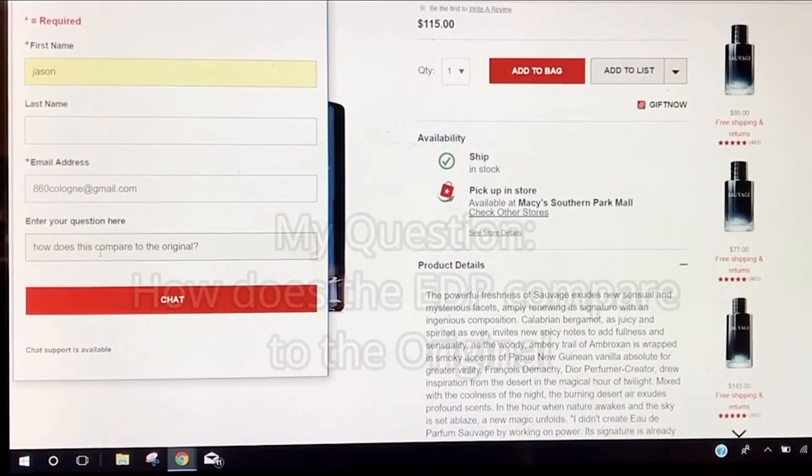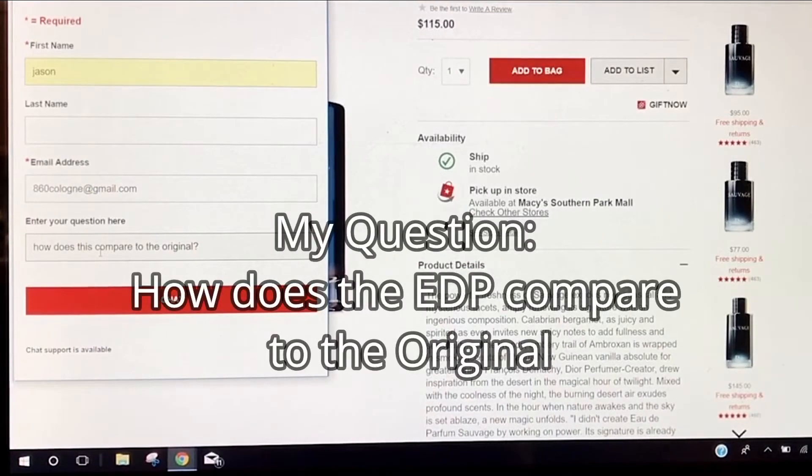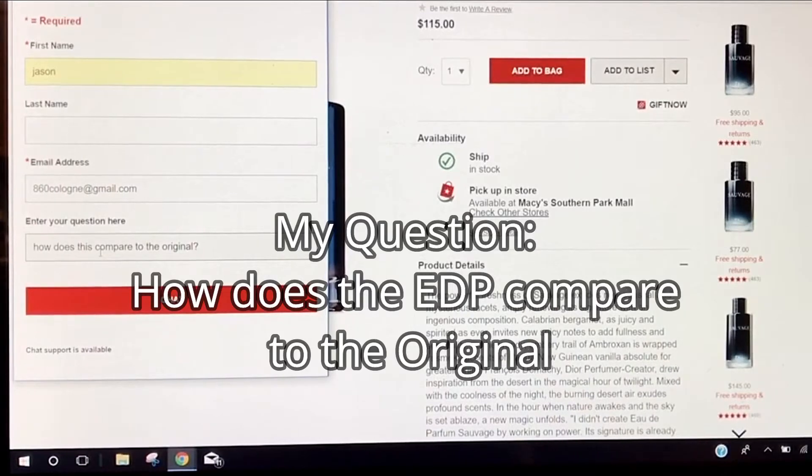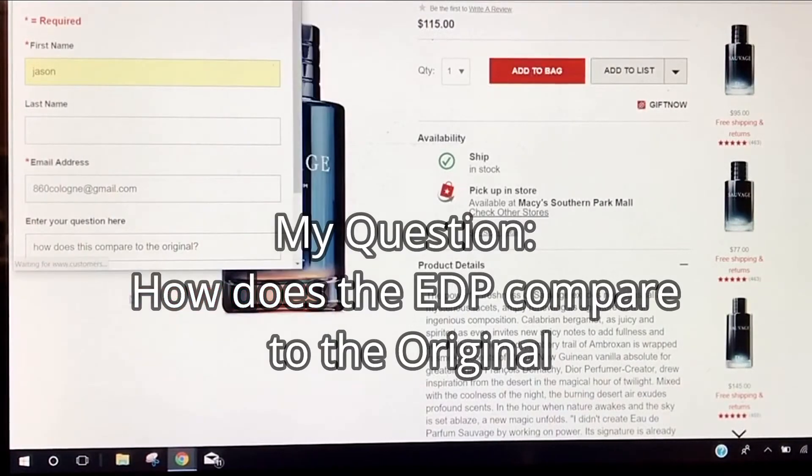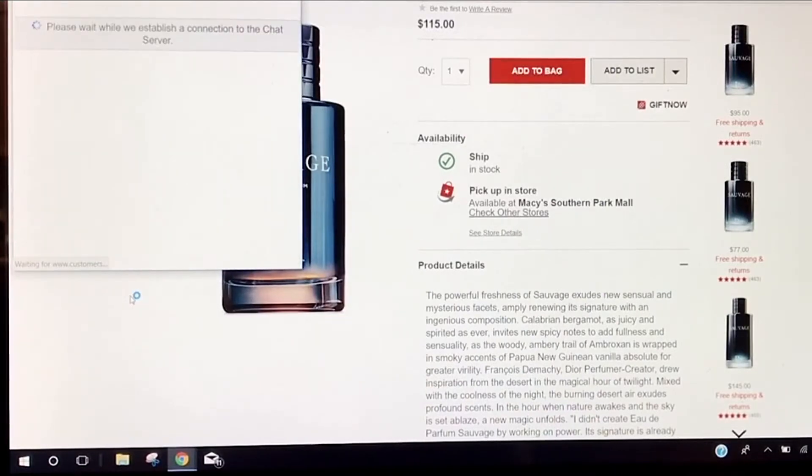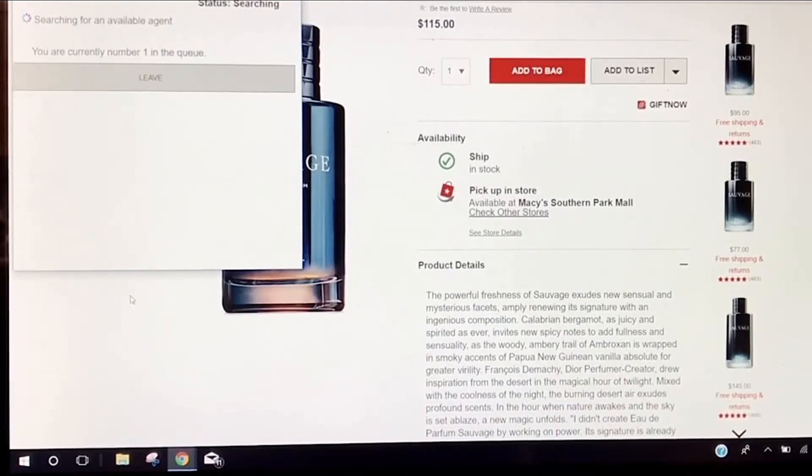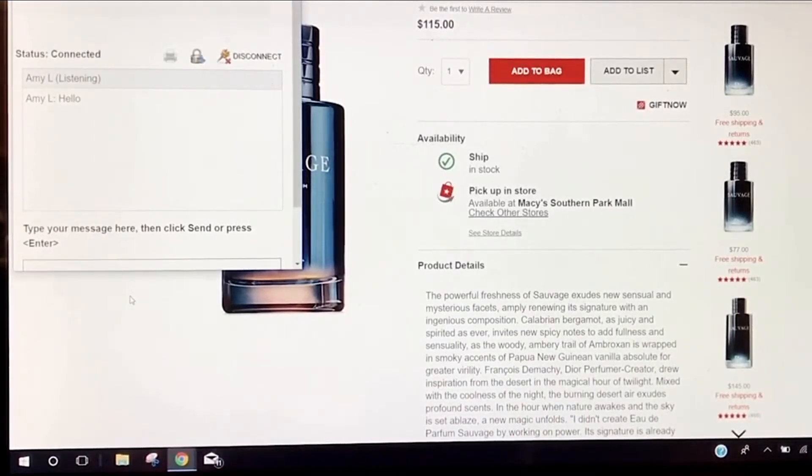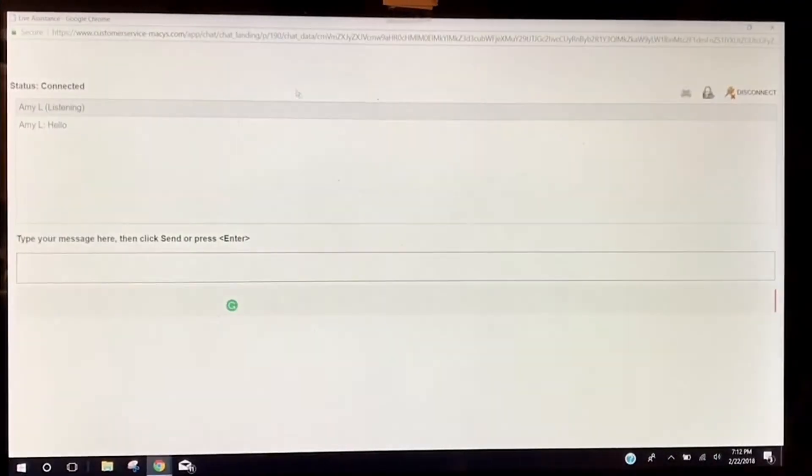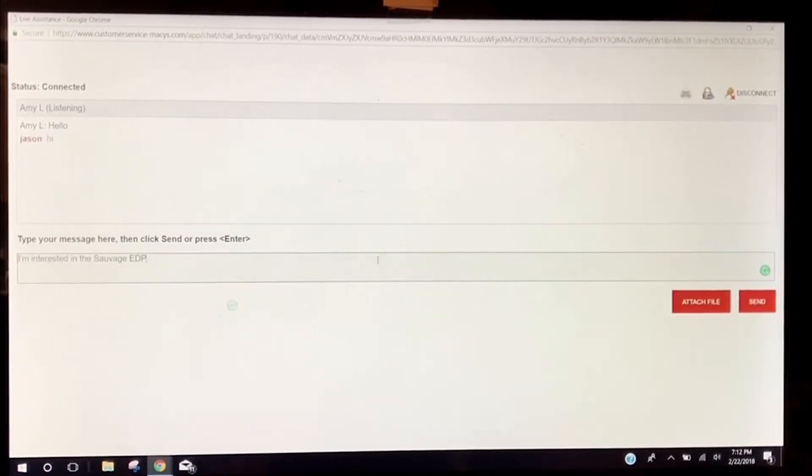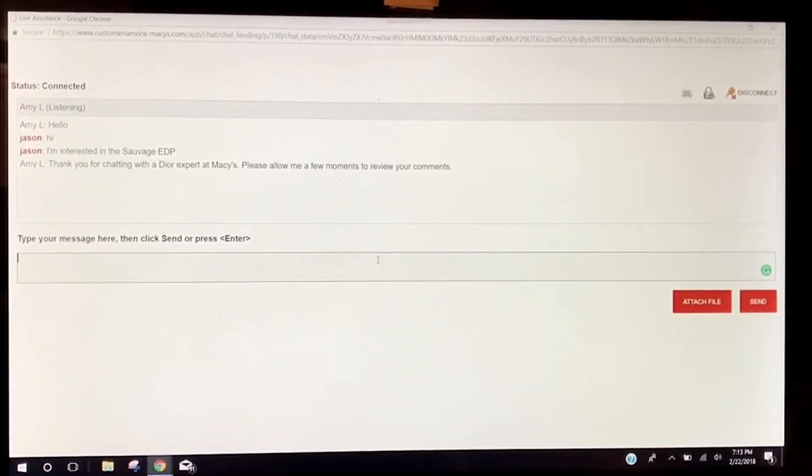Not sure what I'm going to expect. I don't expect much at all, but we'll see. So there's my question. I'm hoping to be able to ask more questions to see what kind of knowledge they have and what kind of insight. I mean, heck, I might even learn something. Let's try. I'm number one. Oh, hello Amy. Why is that? There we go, a Dior expert at Macy's.